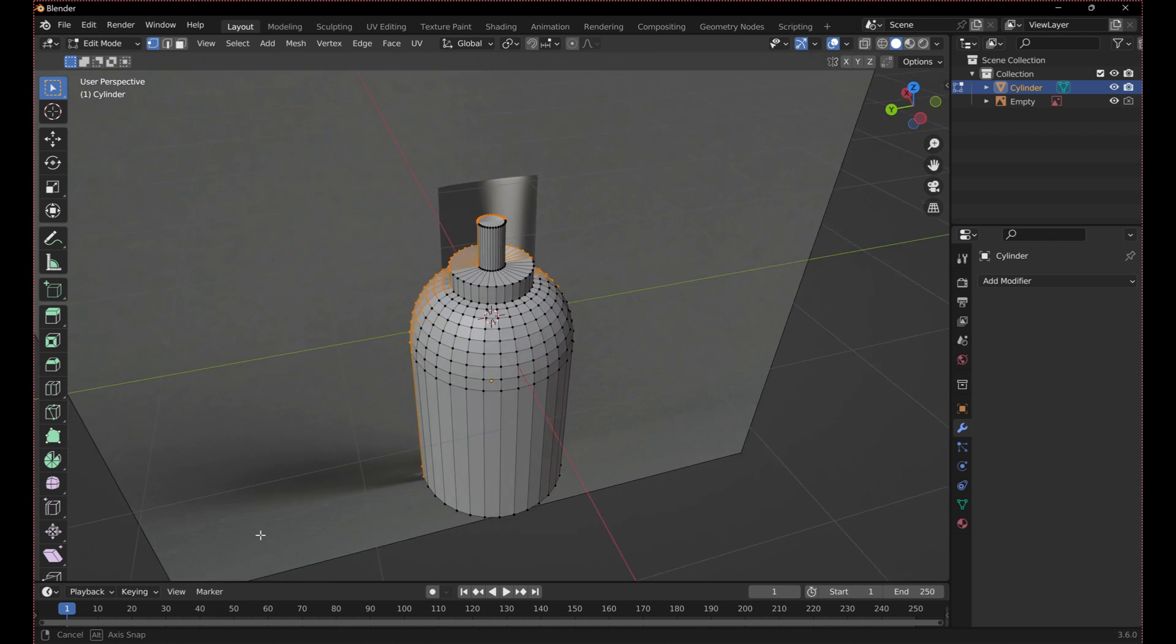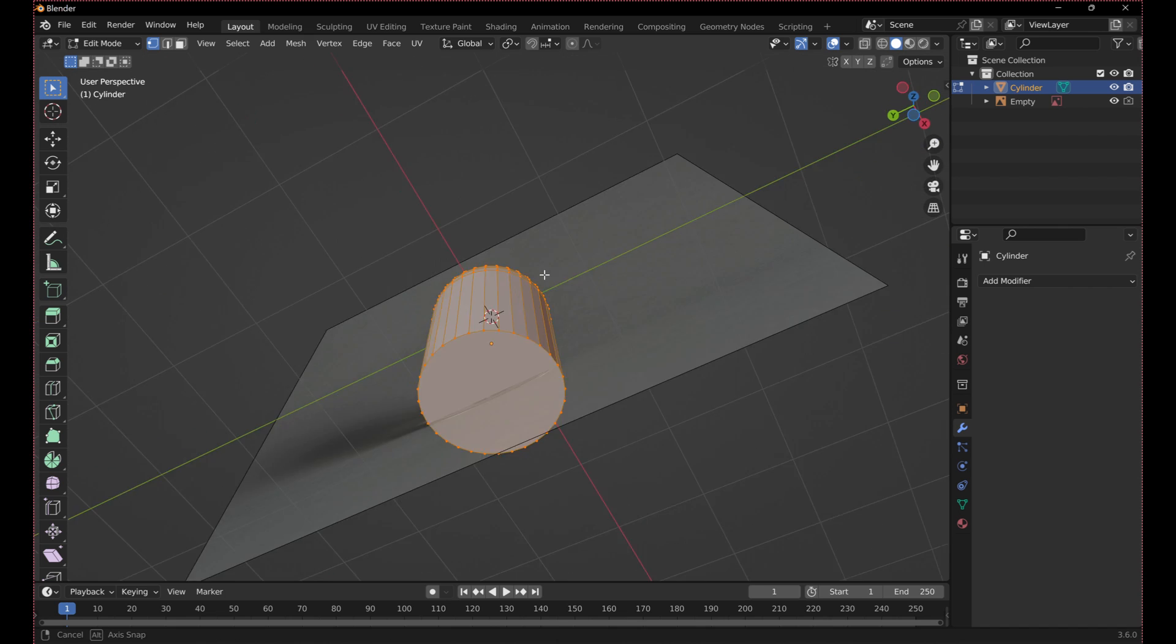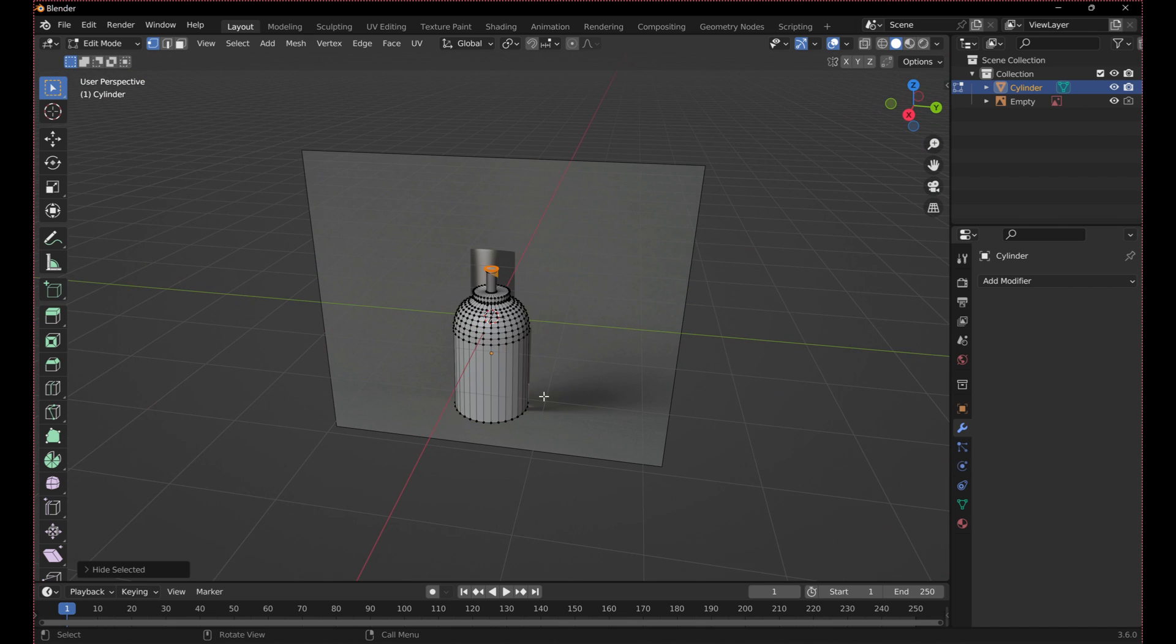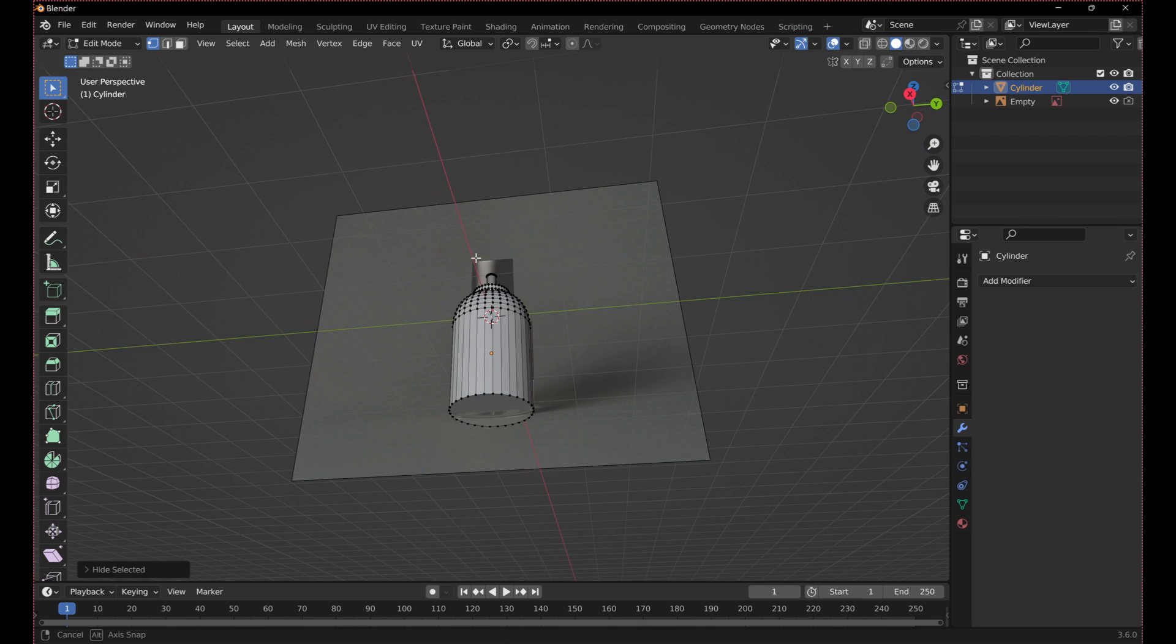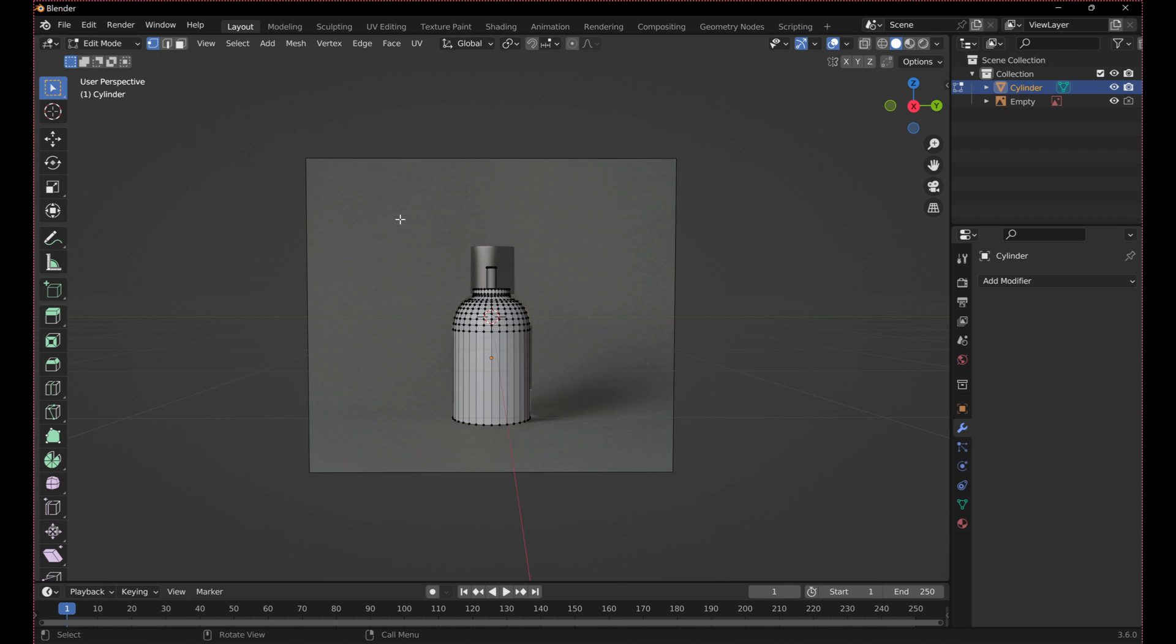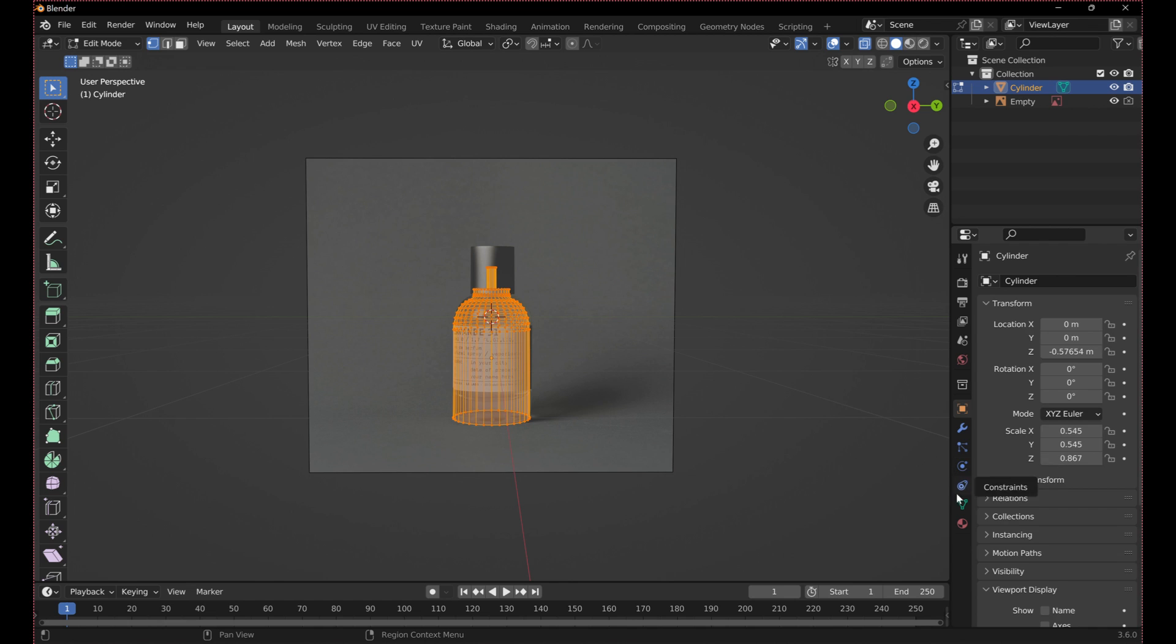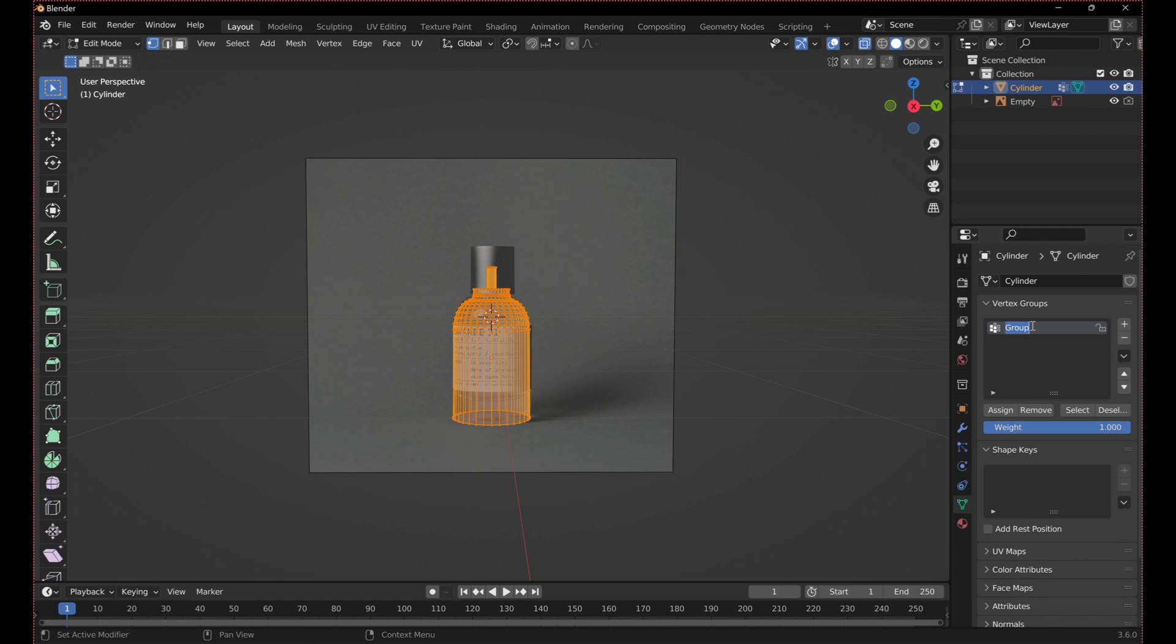Select the outer surface of the bottle and hide it. Now select the inner surface and assign it to a new vertex group. This will make it easier to add a colored liquid later on.